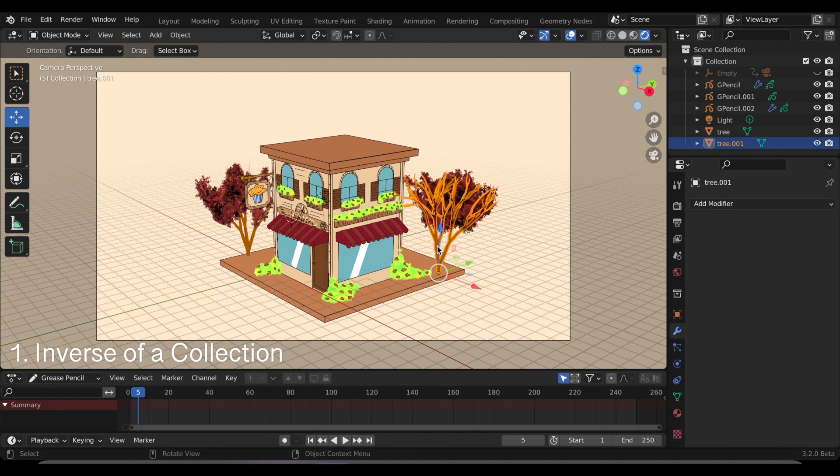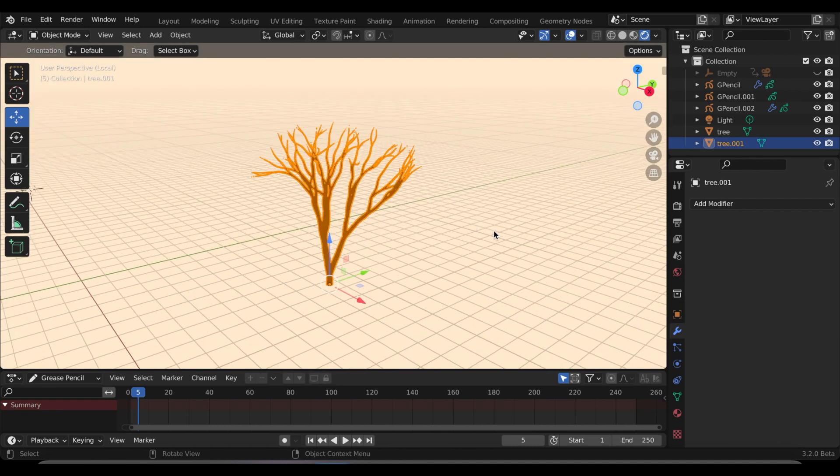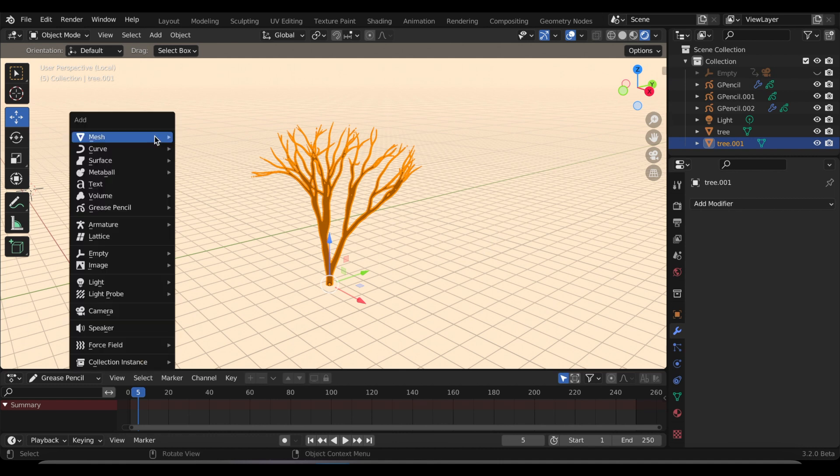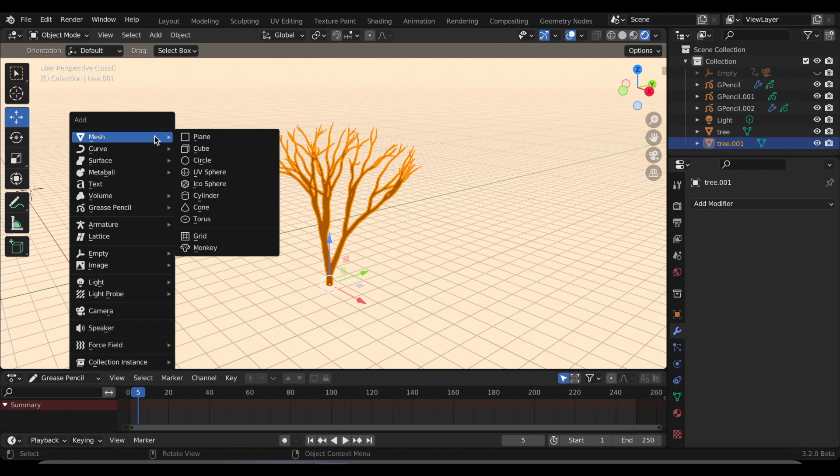The first line art update is this new option to use the inverse of a collection. I want to test this out in Blender 3.2 beta. I wanted to test this out on the tree, so I'm just going to click the shortcut slash which isolates an object.